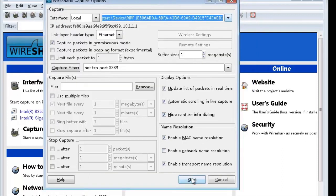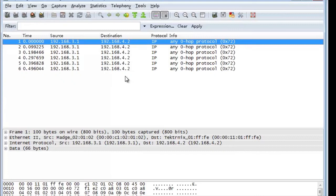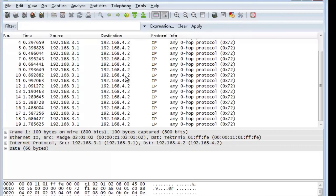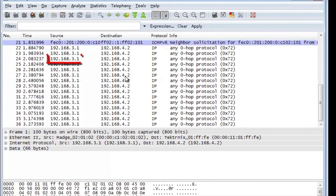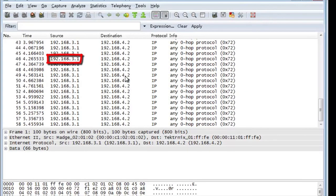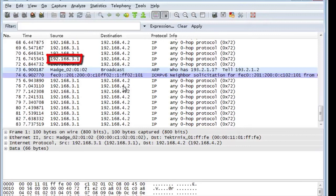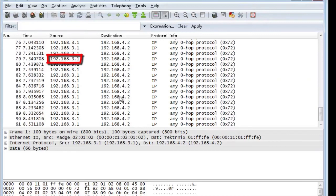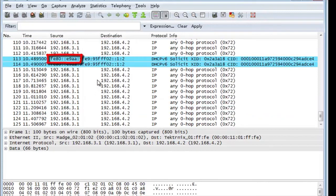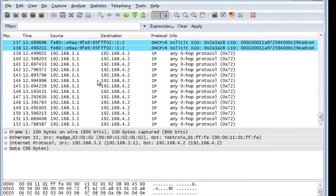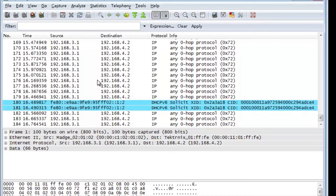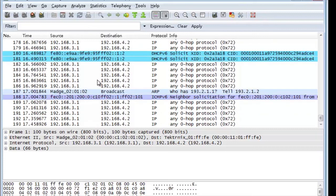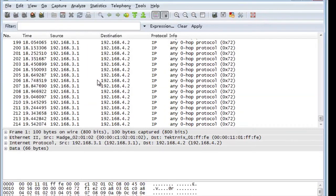Step three, click start to begin capturing packets. You can see that the monitoring device has obtained packets with source address 192.168.3.1. This address is the IP address of downstream host B, indicating that the port mirroring has been configured successfully.